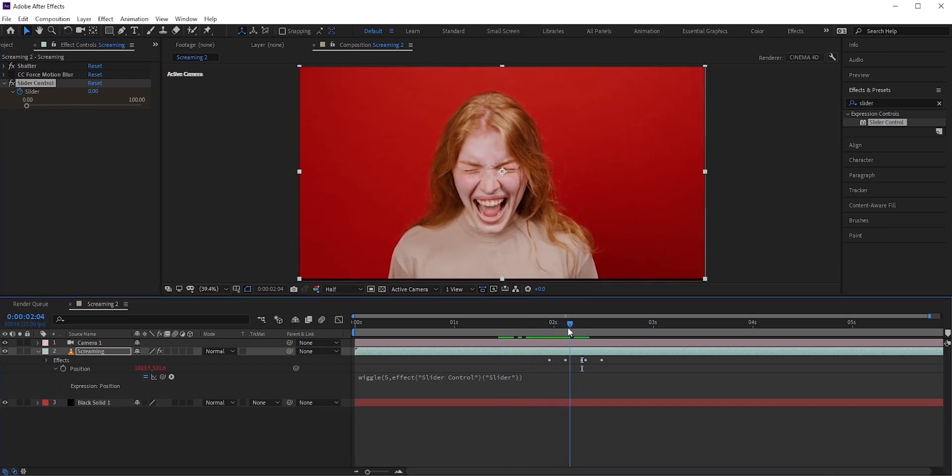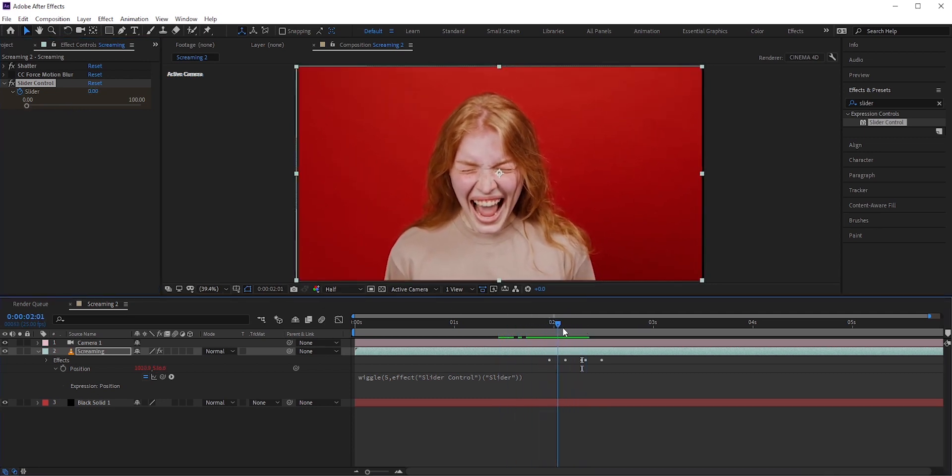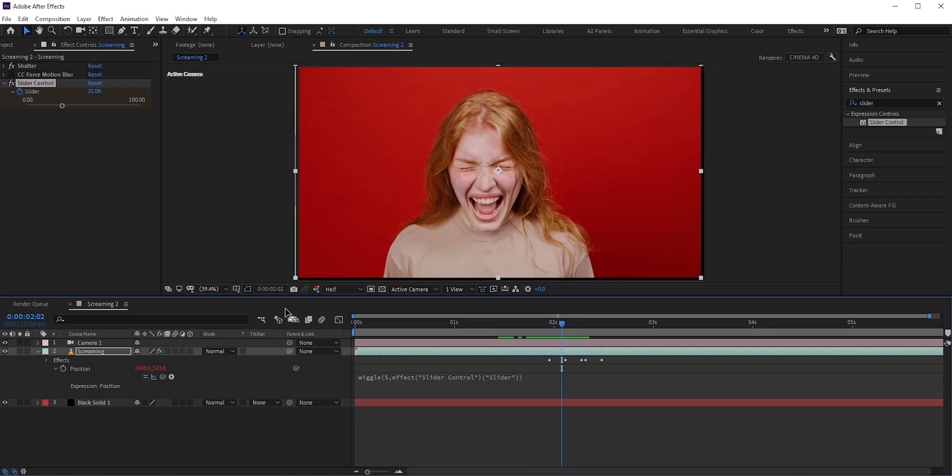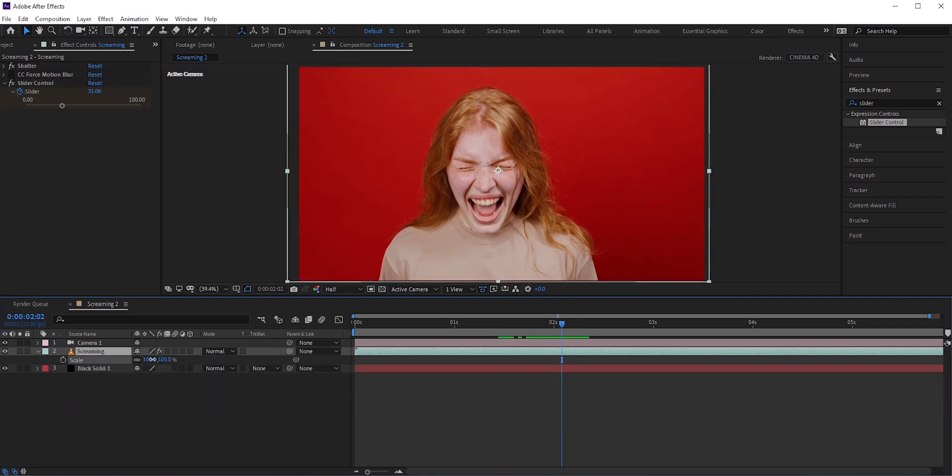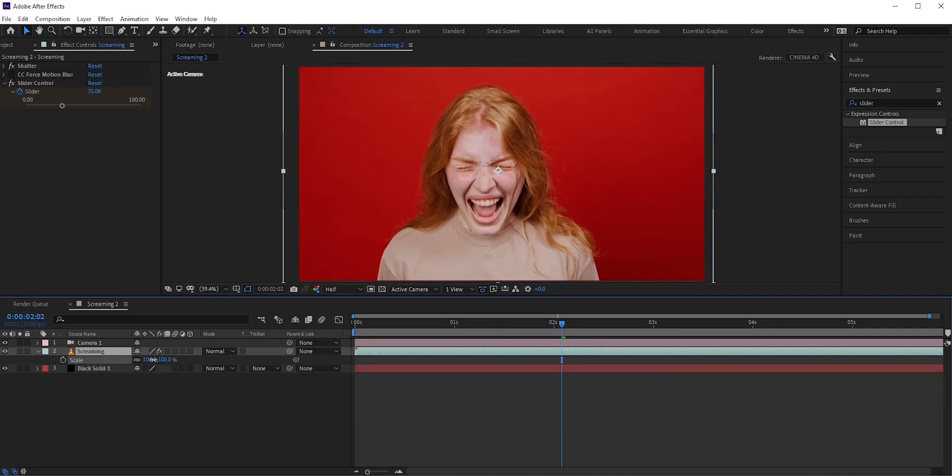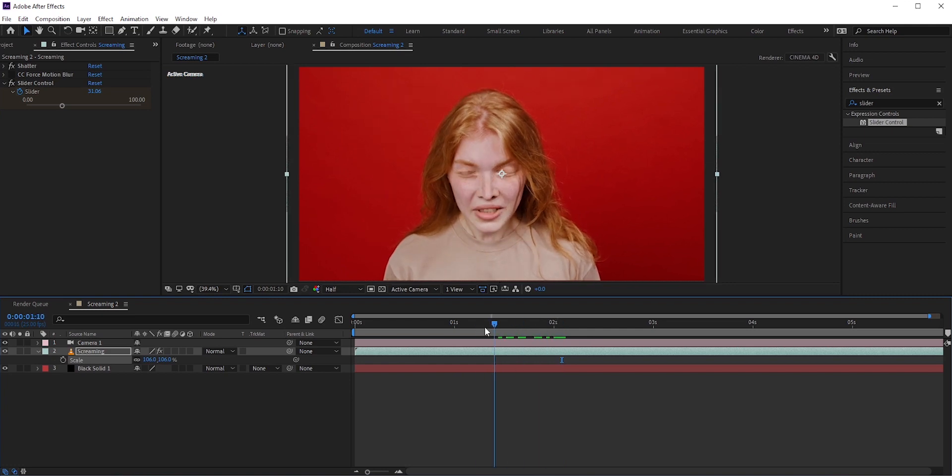There are some black bars in the edge areas. Press S for scale and increase it to hide the black areas. Finally add some sound effects and you are done.